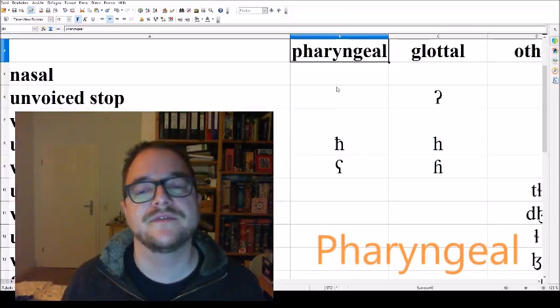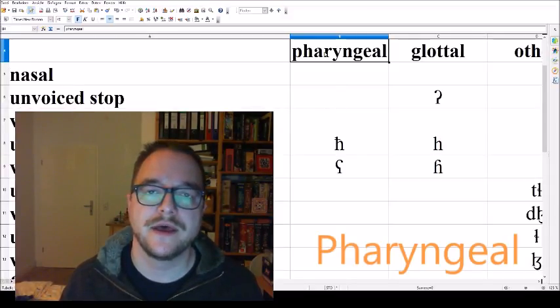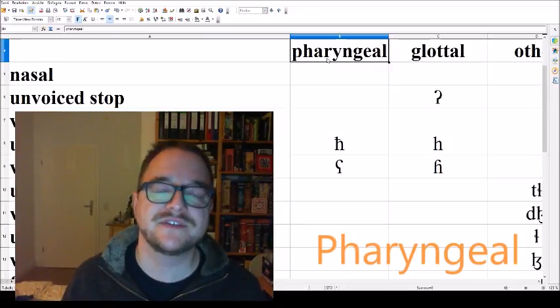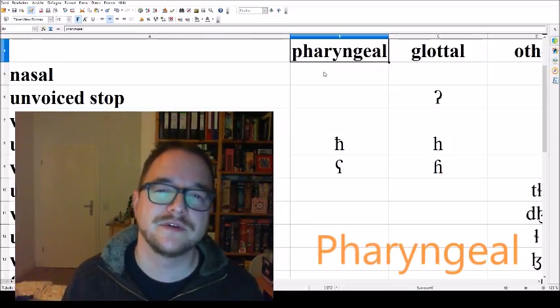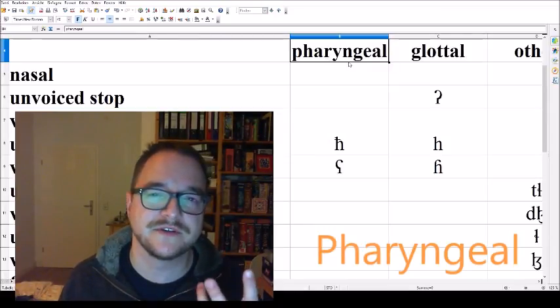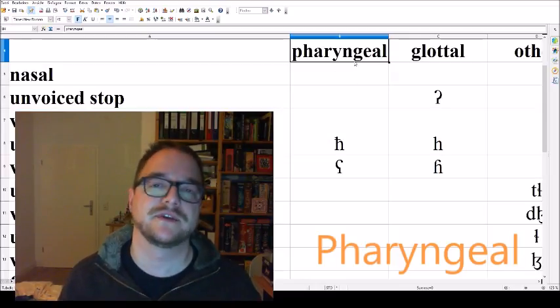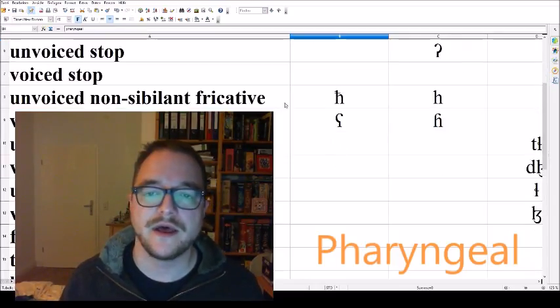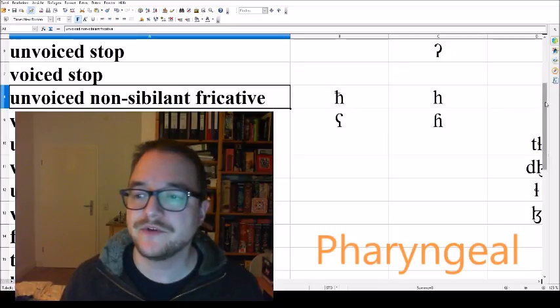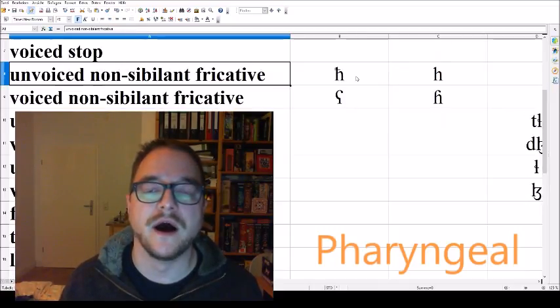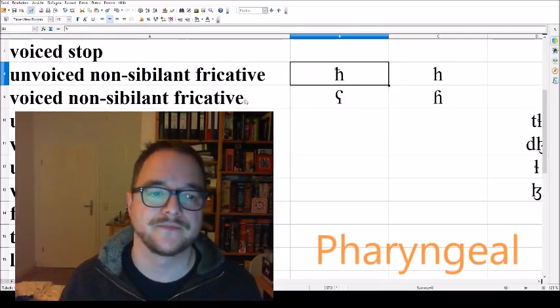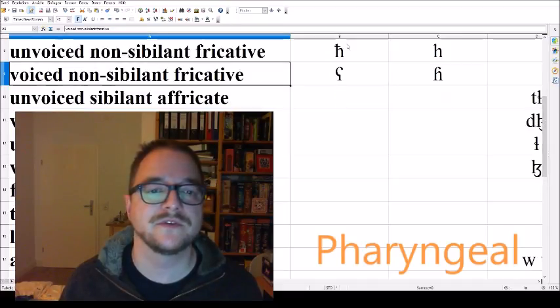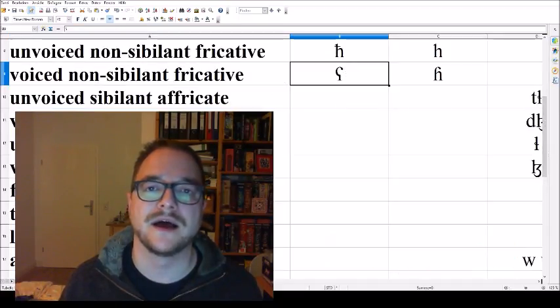We've arrived at the pharyngeal sounds. Arabic is famous for its pharyngeal sounds. They tend to give that language a harsh feeling sometimes about certain words. We have the unvoiced pharyngeal fricative, HA, AHA, and voiced pharyngeal fricative, HA, HA.